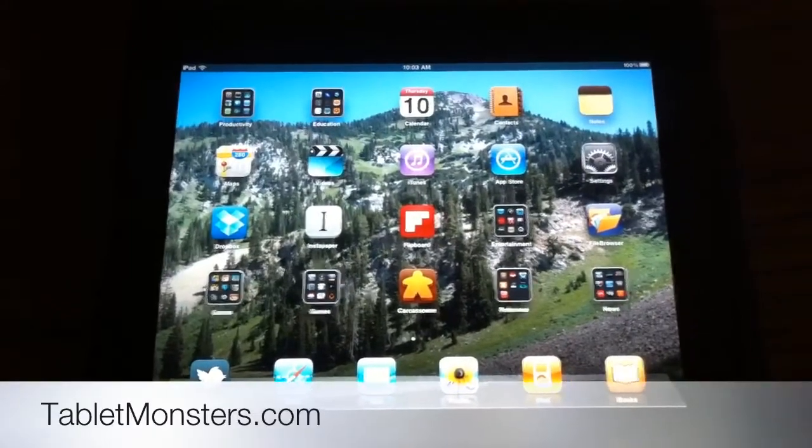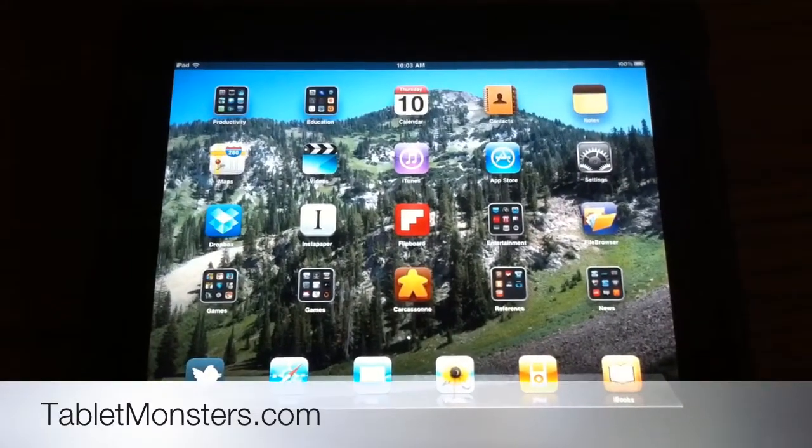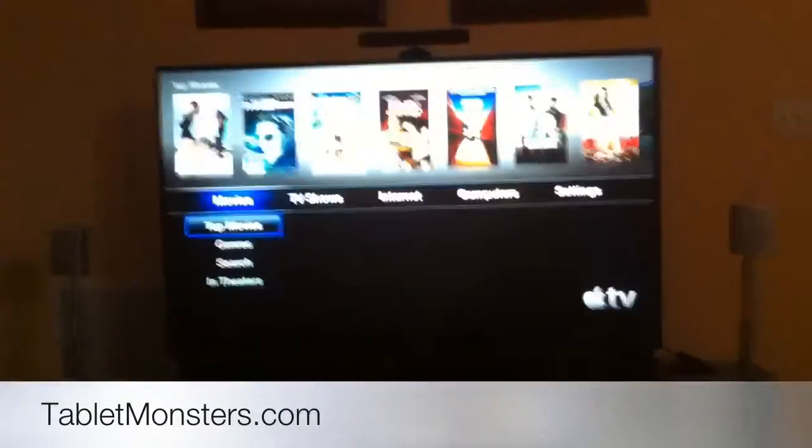Hello, this is Kyle with tabletmonsters.com. We're here to take a look at iOS 4.3 on the iPad and also on the Apple TV.